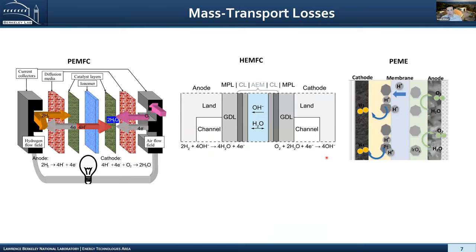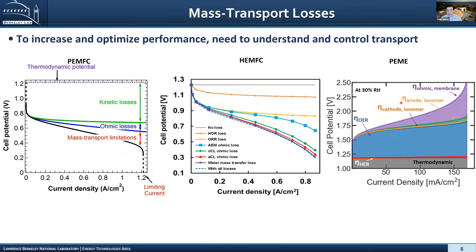If we look at what we call mass transport losses — here I'll give examples of proton exchange membrane fuel cells with protons going through, hydroxide exchange membrane fuel cells with hydroxide ions going through, or a proton exchange membrane electrolyzer — when we do the breakdown of the performance, what we call voltage loss breakdowns, we see that as we operate at very high current densities relevant for technology, we get these extra losses that are exponential in nature in terms of the mass transport limitations.